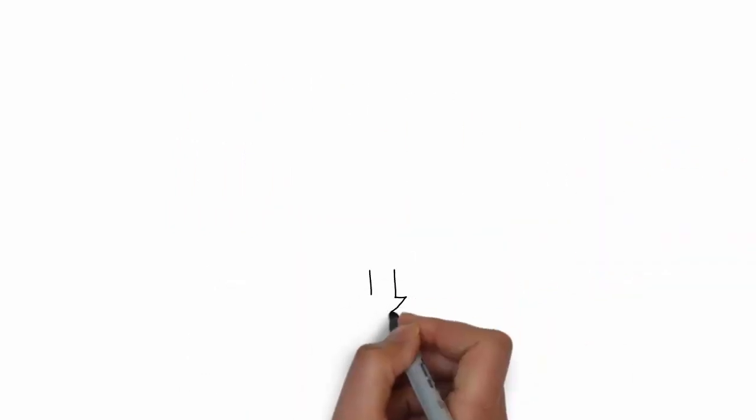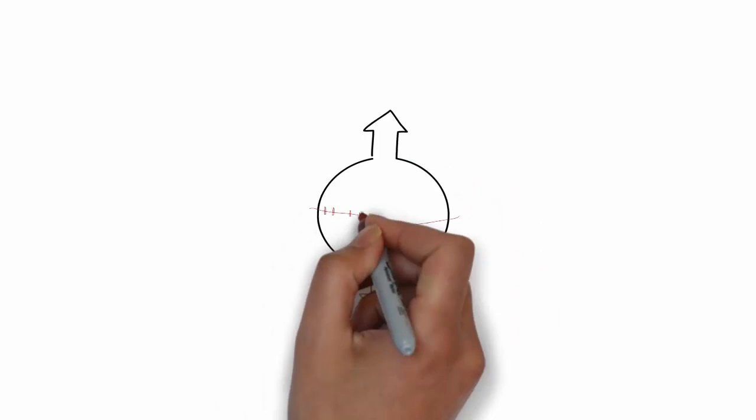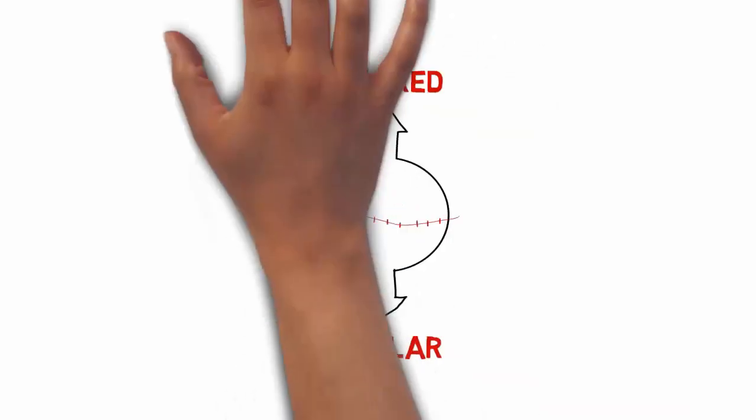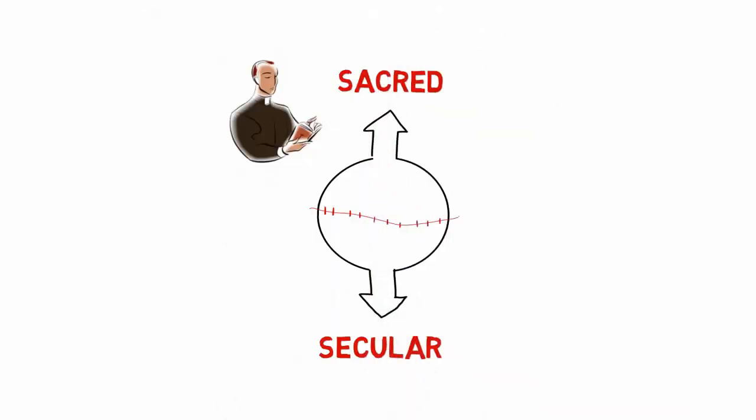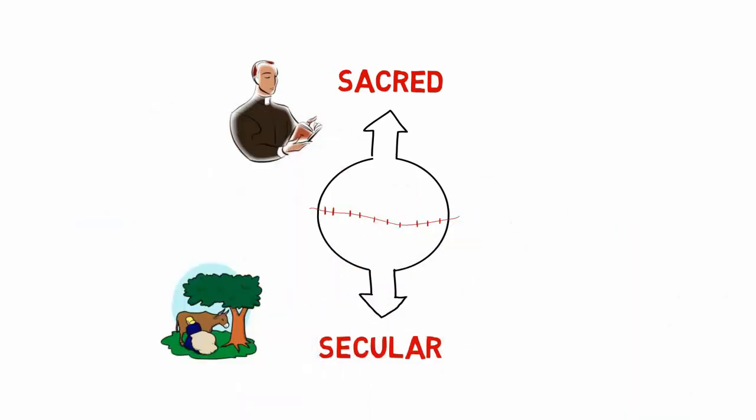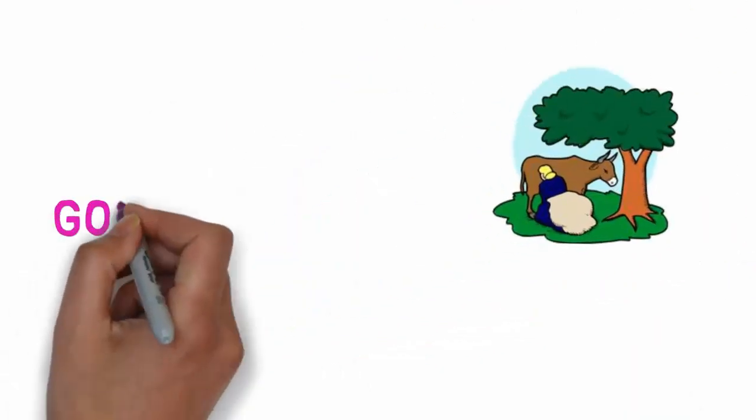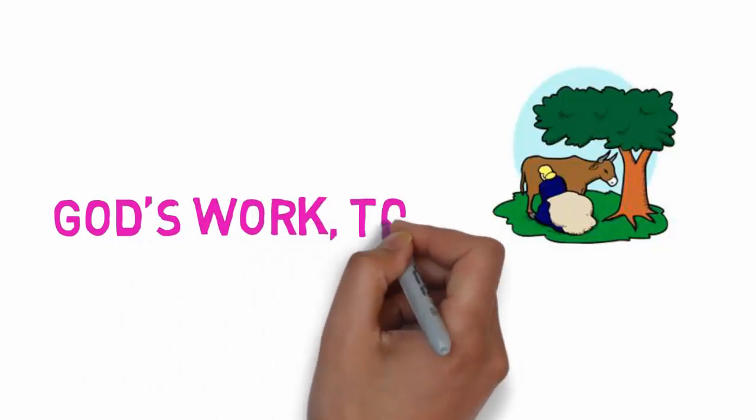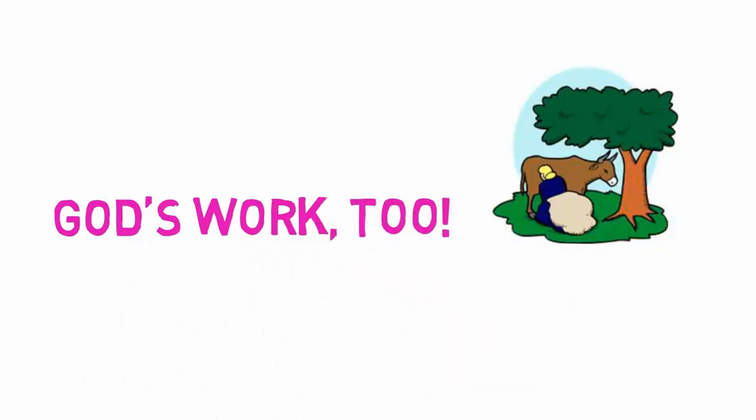Luther denounced the sacred-secular divide that elevated the work of clergy to God's work and relegated the work of milkmaids to something less. He declared that milking cows is God's work, too.